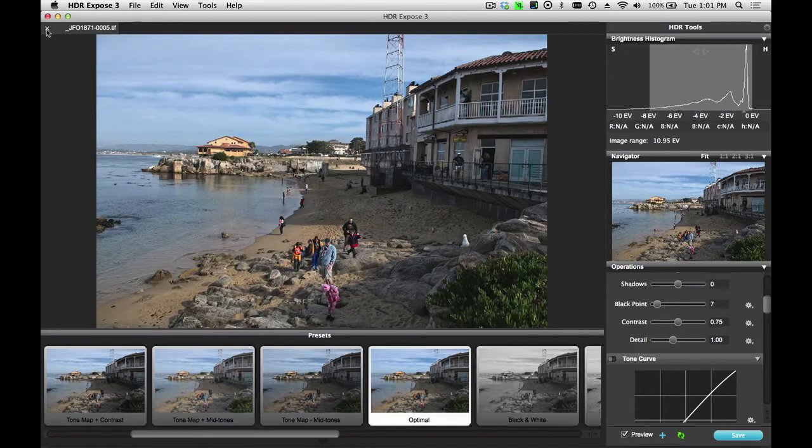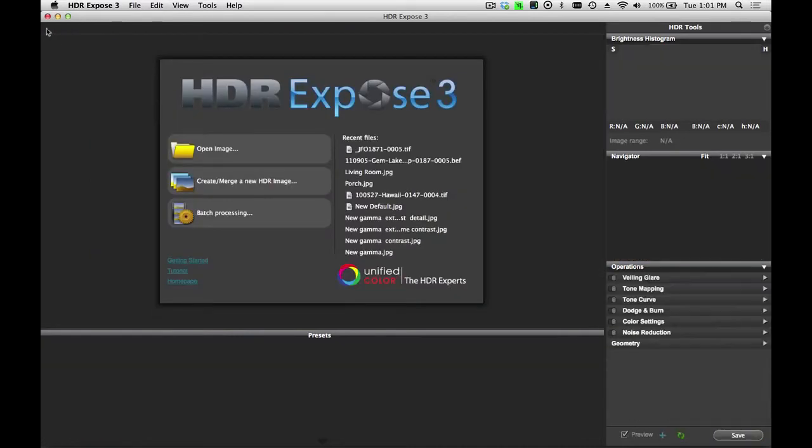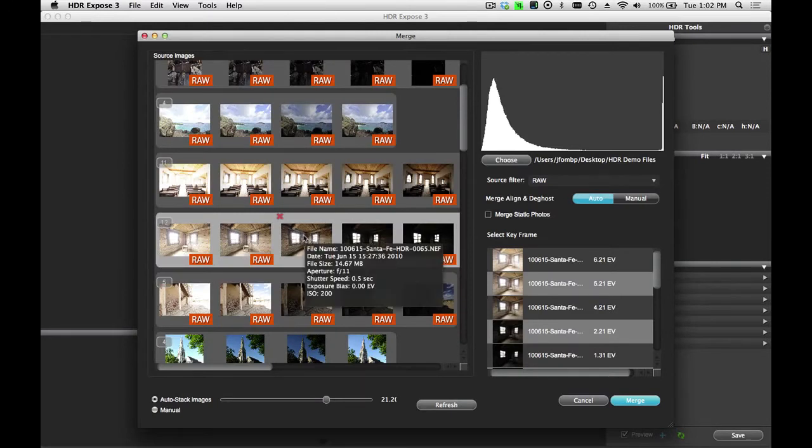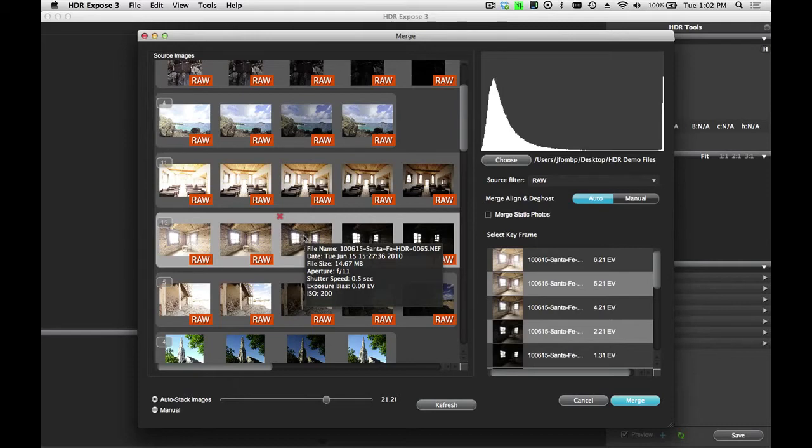Now, let's go back and look at another sample image. Let's look at this example. This is a very wide dynamic range scene. I have over 12 exposures in this bracket. It's a static scene. Images were shot from a tripod, and there are no moving objects in the scene.